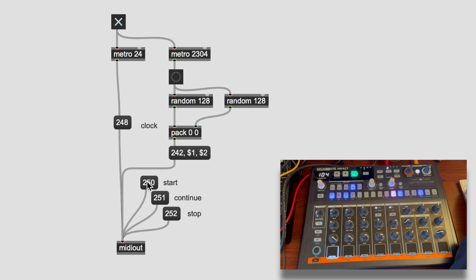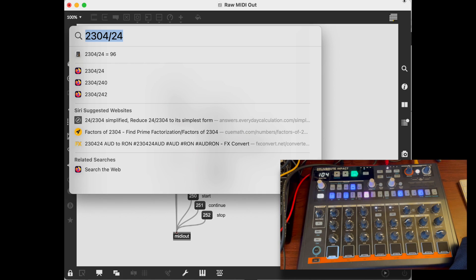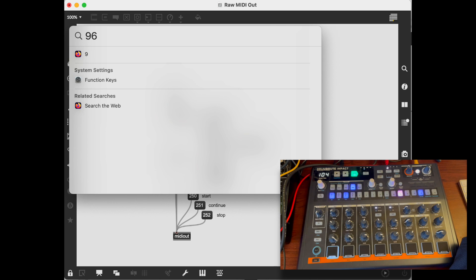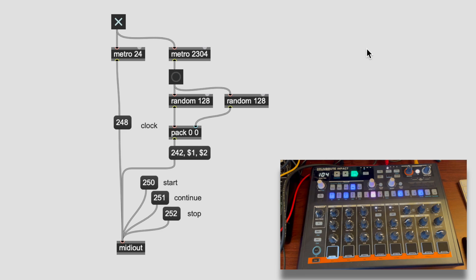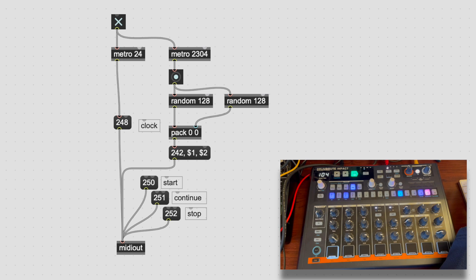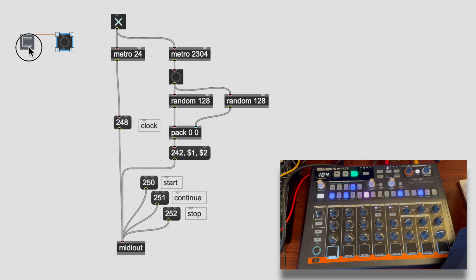Get this going, start it up. So every 96 clicks — that's 96 divided by 24 — every four beats it jumps to a different part of the sequence. We get this sort of stuttering beat.